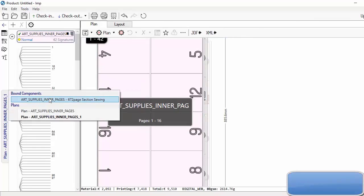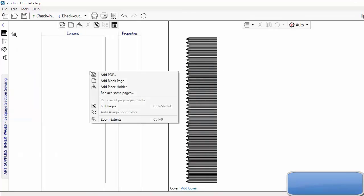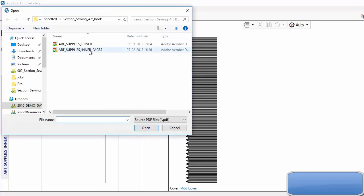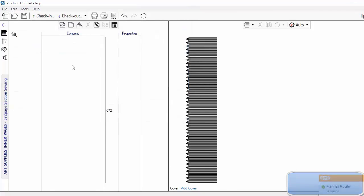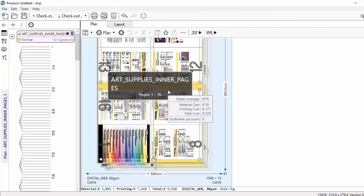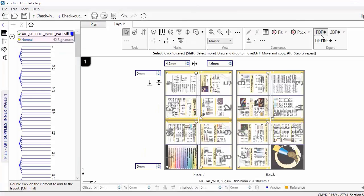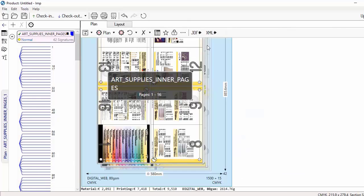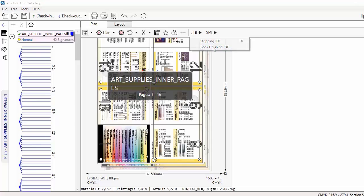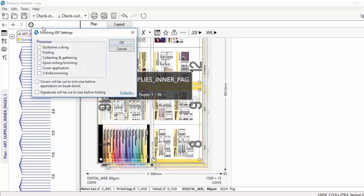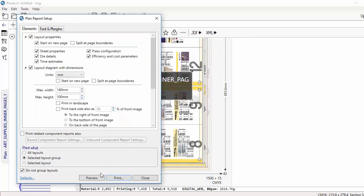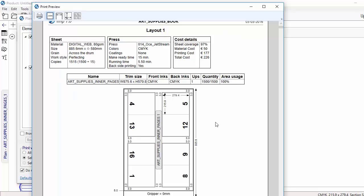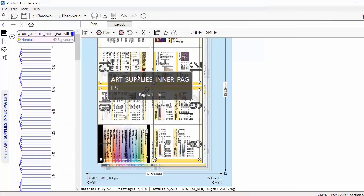Once a solution is chosen, the layouts can be linked with the PDF files instantly and previewed. The imposed PDF can be sent to RIP or JDF can be exported to the workflow. JDF for folding and binding machines can also be exported. A detailed job report with information about sheets, press, efficiency parameters, and layout illustrations with dimensions can be previewed and saved as PDF.